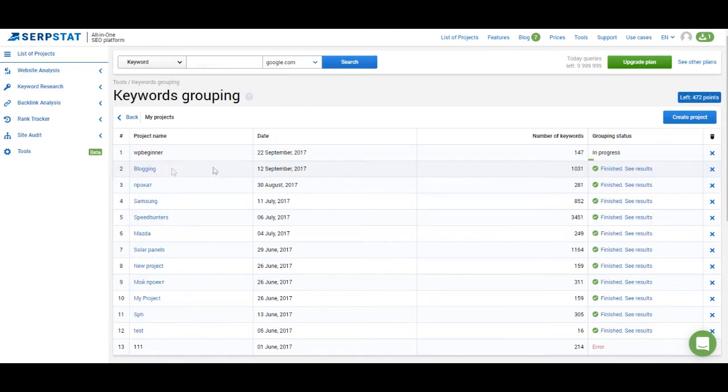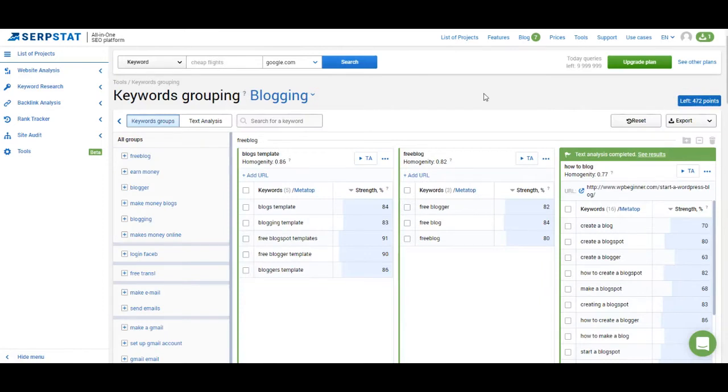So let me use this one I've created before and show you how to work with keyword clustering and text analytics. In this project I have keywords similar to the ones I've used when I've shown you how to create a project and I've also used WP Beginner as the website when creating this project.